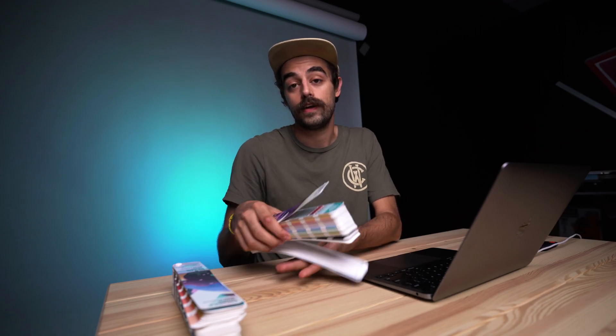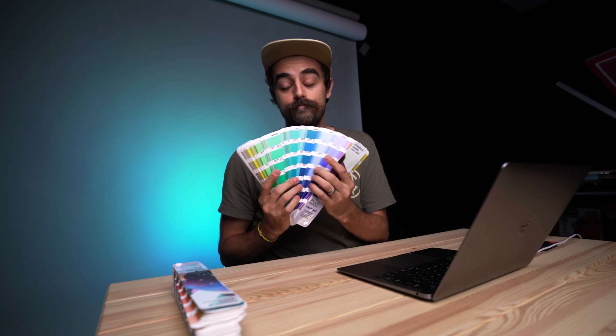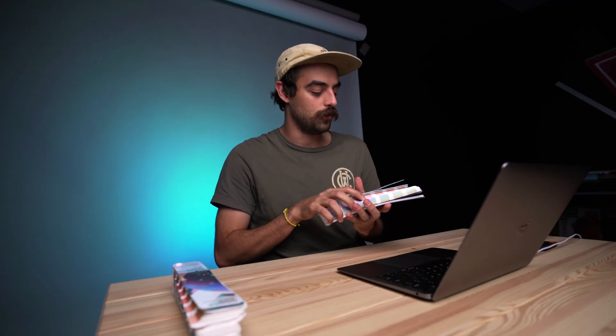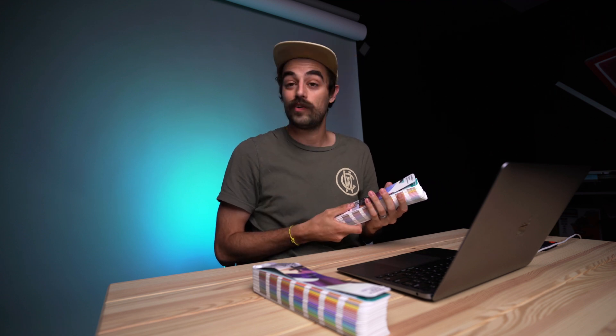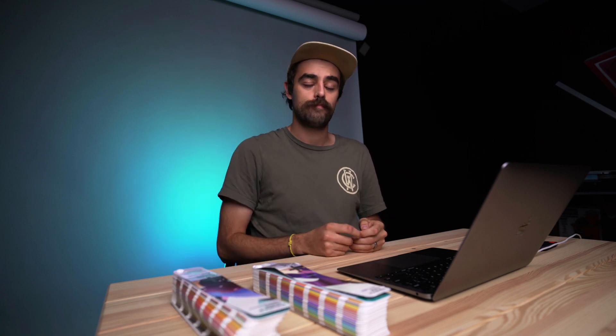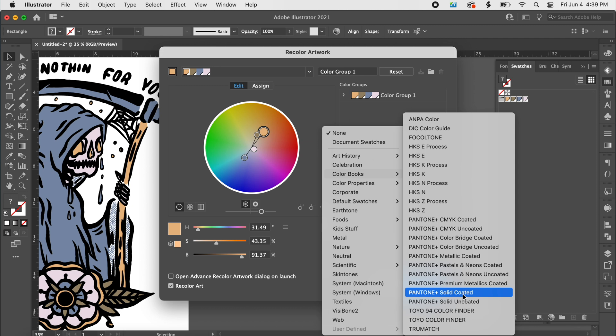Quick note: Solid Coated means it has a gloss finish — like magazines. When it comes to screen printing, Plastisol ink is considered a coated type of ink because when you print it, it has a bit of a shine. So if you're printing Plastisol, go with Solid Coated. If you're doing water-based ink, that's uncoated — it's more of a matte finish. That's what coated and uncoated represents. We're going to print this with water-based ink, so let's go with uncoated. Click that and hit OK.